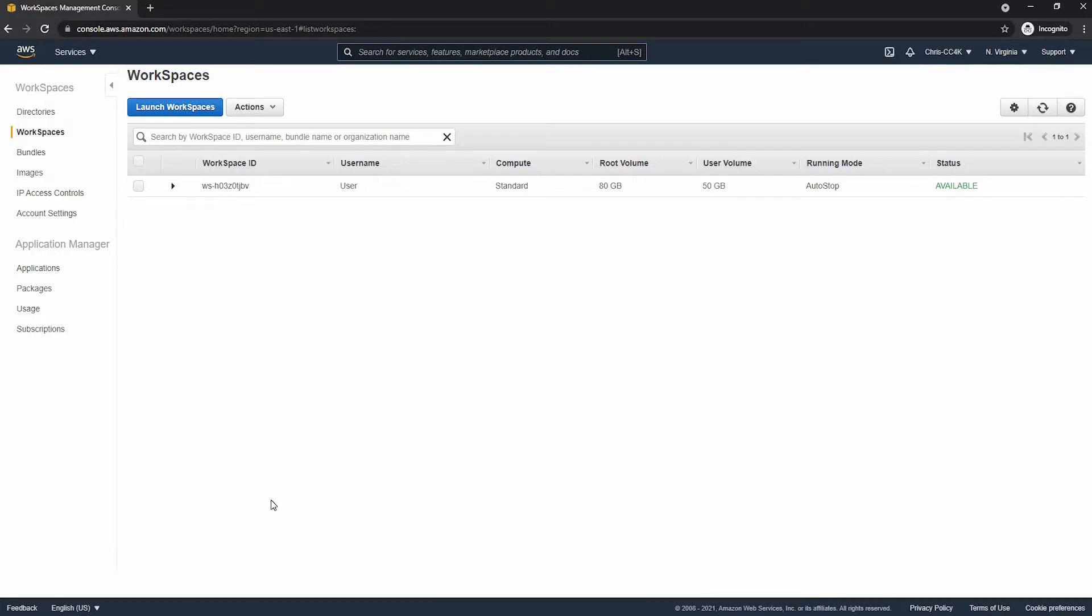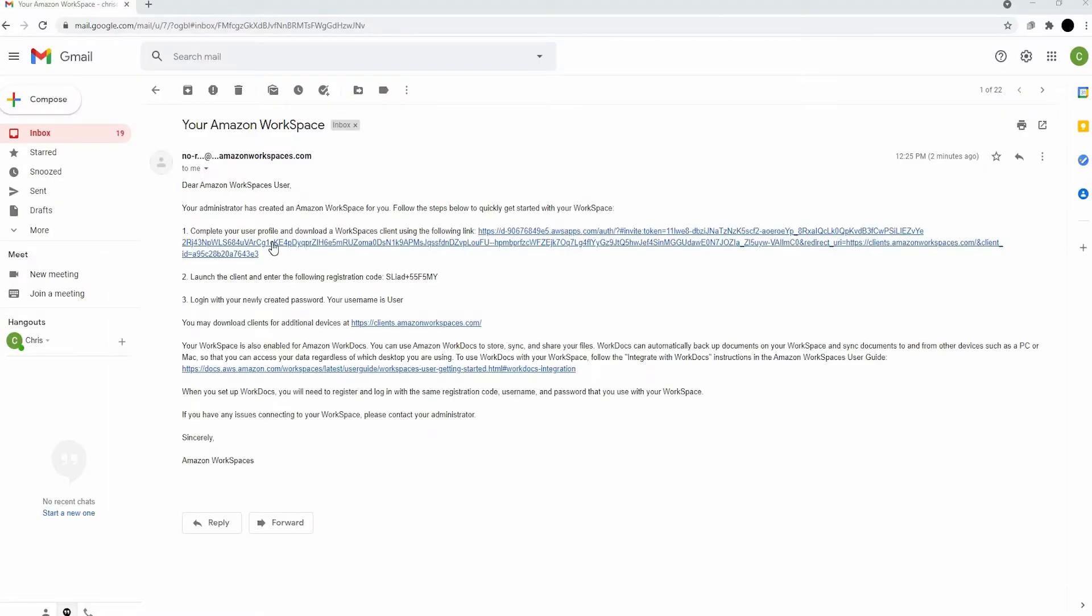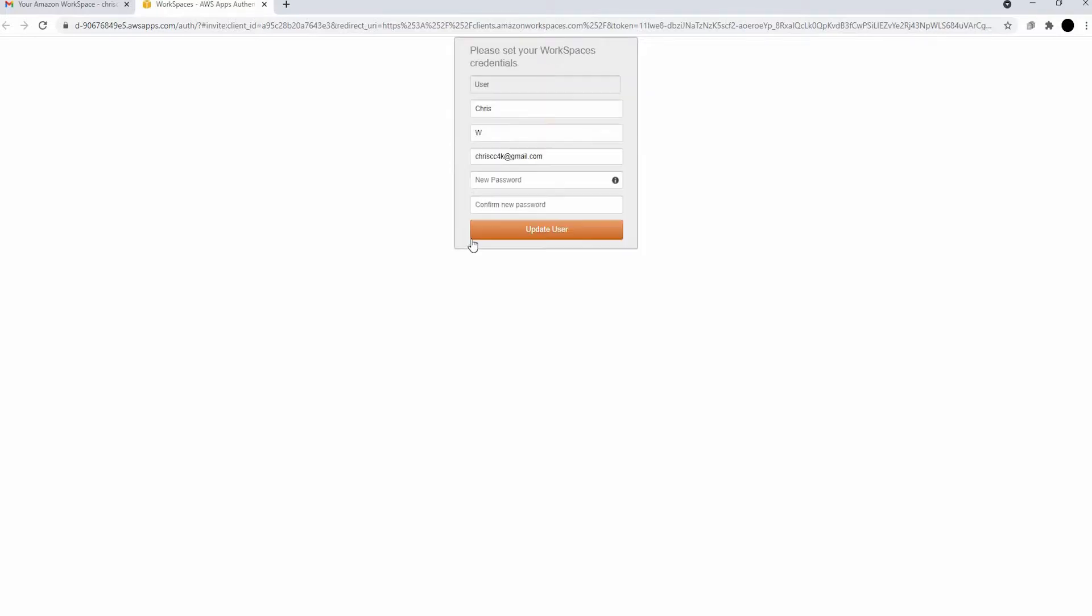We're going to have to open up the email from earlier. And as you can see, there's three important things down there. The first one is the link we have to click. This is important because we have to get the download information.